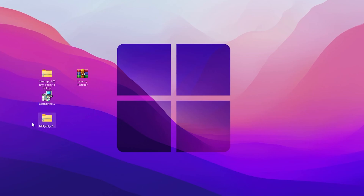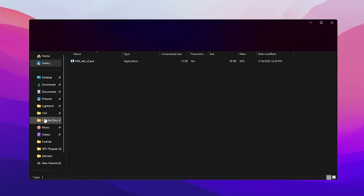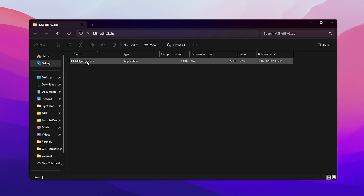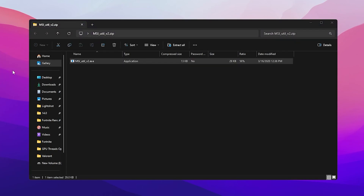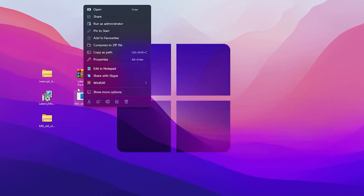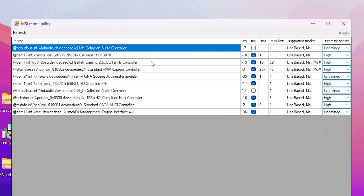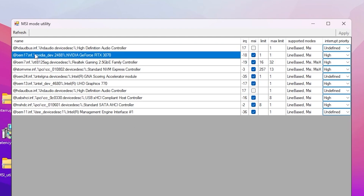Next, find the MSI Utility v3 zip file, open it, drag the exe file onto your desktop, and make sure to run it as administrator. In the MSI Mod Utility interface, the first step is to find your GPU model, because we are going to configure our GPU to reduce latency.